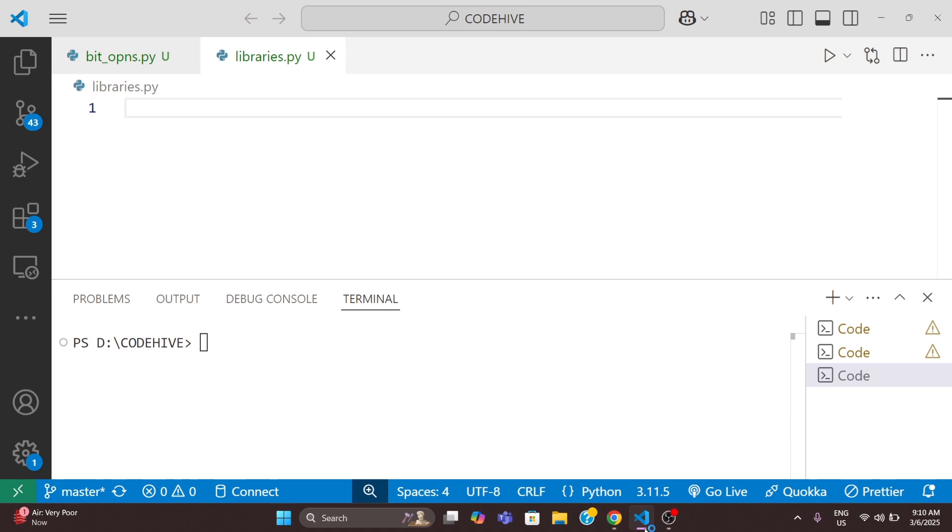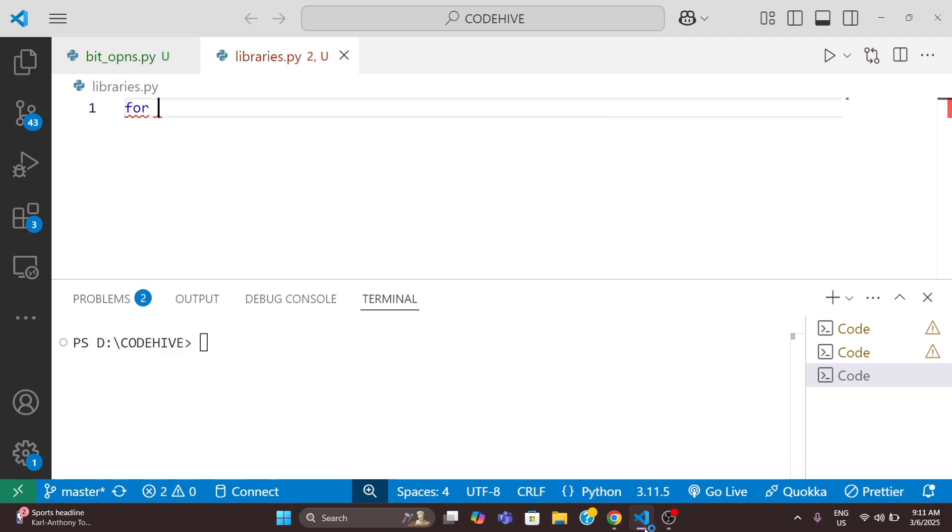So first we will understand the problem without tqdm - that means why we need this. Imagine you have a Python script that processes thousands of files or downloads multiple images. Without a progress bar, it looks something like this: